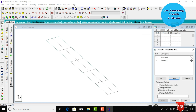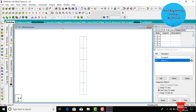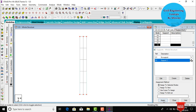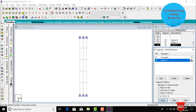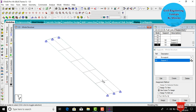We need to add fixed supports for this bridge. Keep the structure in top view, select all node points at the top section and all node points at the bottom section, then click Assign to Selected Nodes and Assign Yes. Fixed supports are now assigned to the bridge.